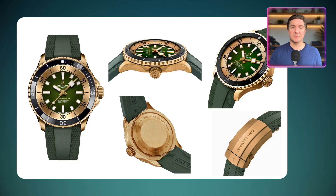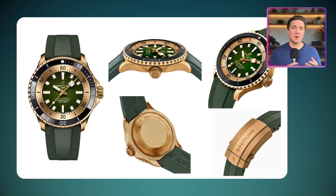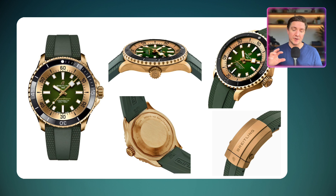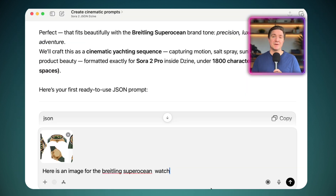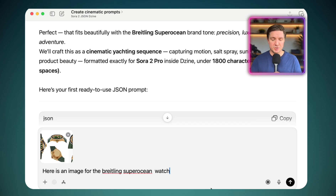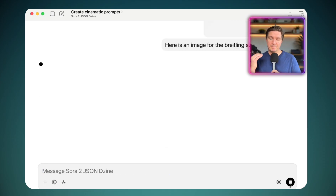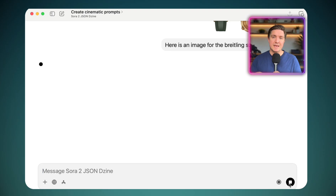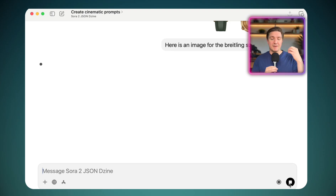The first step in this process is to have an image or a series of images. In this case, it's a Breitling Super Ocean watch. I've put together a collection of five images on a canvas showing the watch from multiple directions. The next step is to upload that combination image into ChatGPT, which is what I'm doing here.